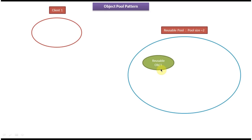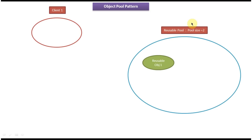The reusable object is an object that will be shared by multiple clients for a limited amount of time. The client is an object which uses the reusable object. The reusable pool is responsible for managing the reusable objects and it will also create reusable objects if required. Here you can see pool size is 2, meaning in the reusable pool we can put only 2 reusable objects — more than that we can't put.